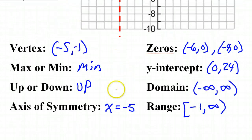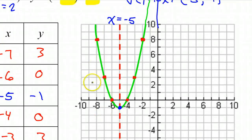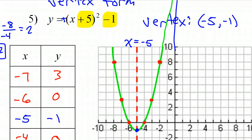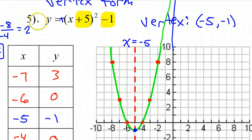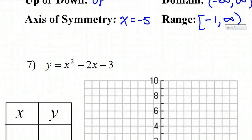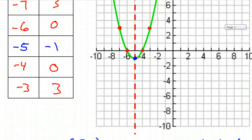That was it for problem number 5 — or you might have it listed as problem number 2 on the back of your paper. This video is over 15 minutes long, so I'm going to stop here and put the remaining 2 problems on another video.